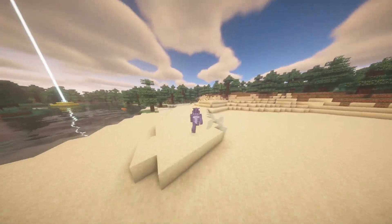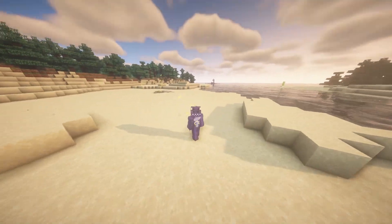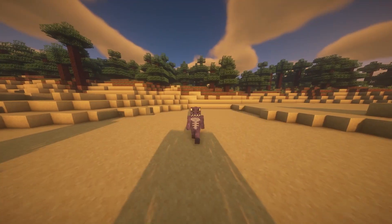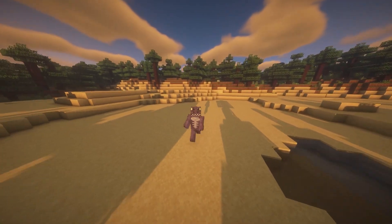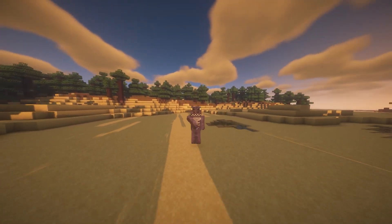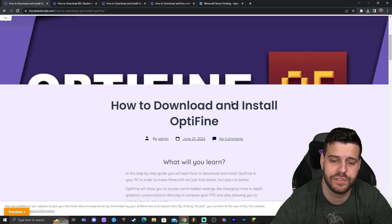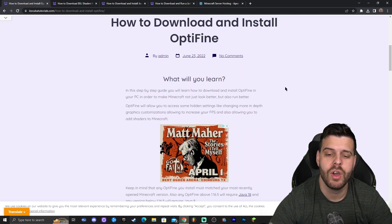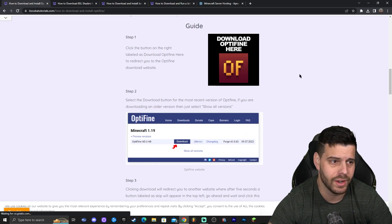Optifine 1.19.4 is already out and I'm running it right now using shaders in Minecraft 1.19.4. If you're trying to download and install Optifine the easiest way possible, let's get started with the tutorial. The first step is to click the second link in the description, which will bring you to a written guide on how to download and install Optifine.